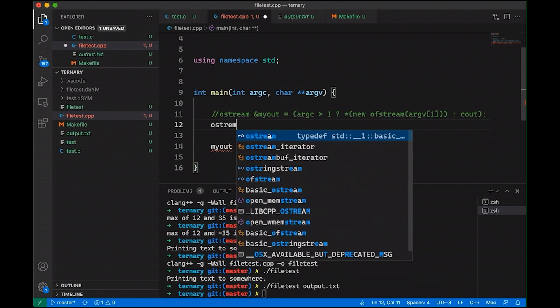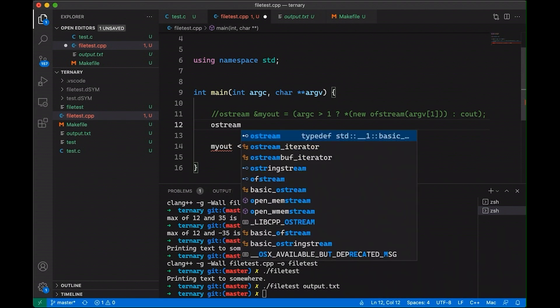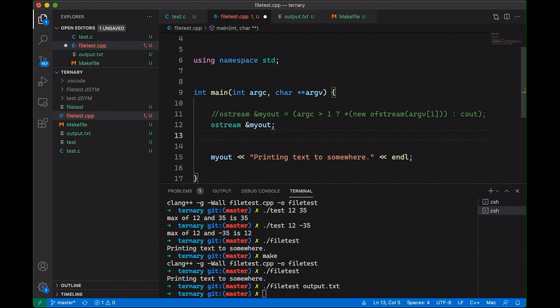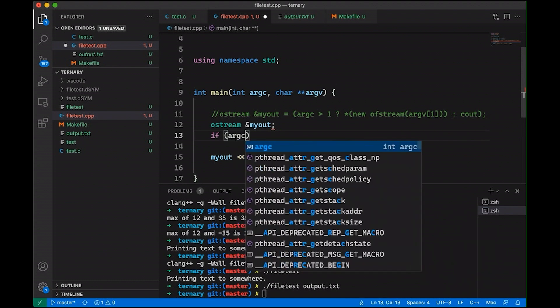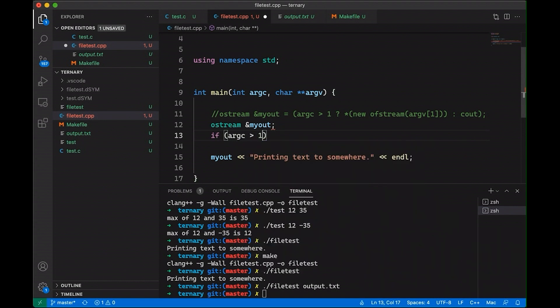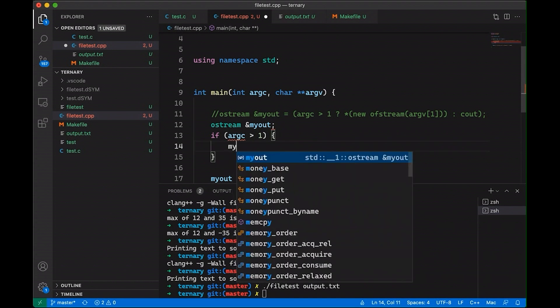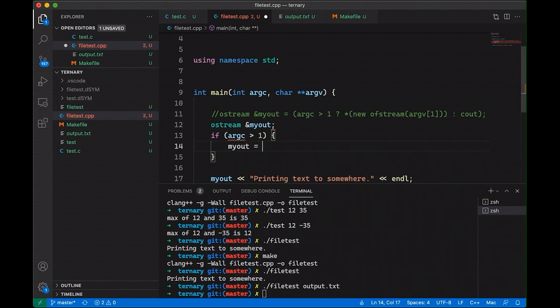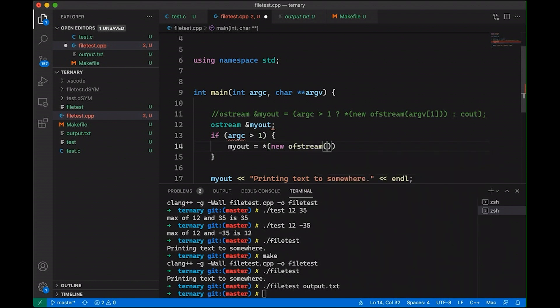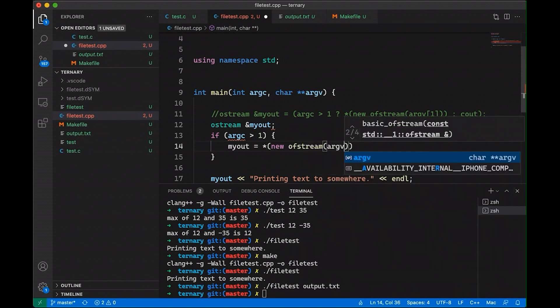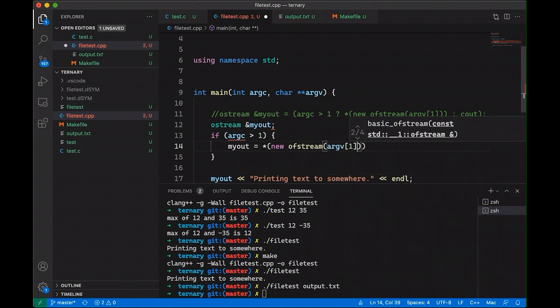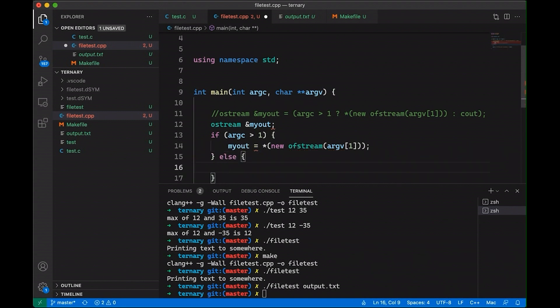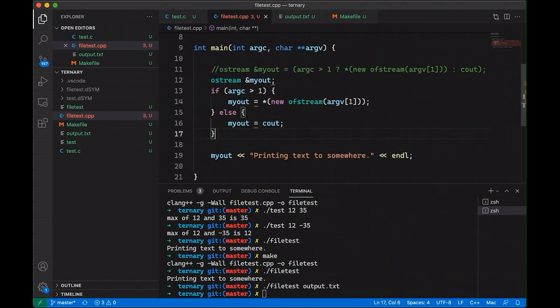So I said, we have an ostream reference myout. And we can talk about what that is, you know, what a reference is versus a pointer. And then I think they were okay with. And then I added an if statement, which was if argc is greater than one, then myout is going to be equal to new ofstream argv1. So I'm basically just going through and breaking out the pieces like I normally would to illustrate what the ternary operator does. And so I'm taking them through this and trying to illustrate what's going on.